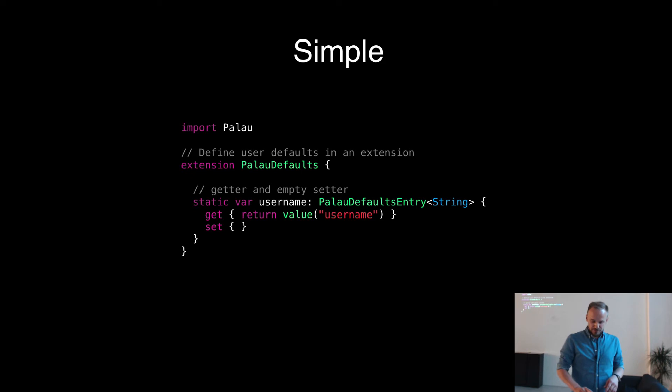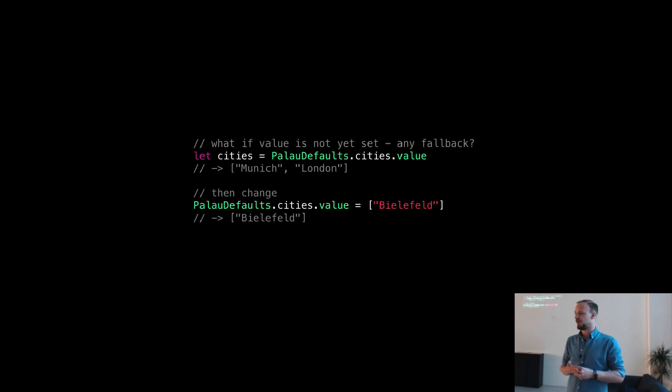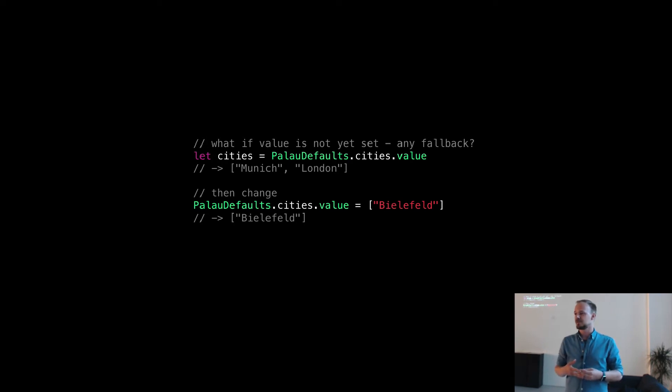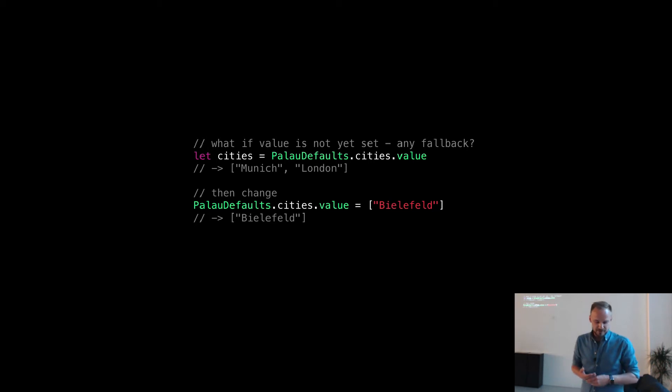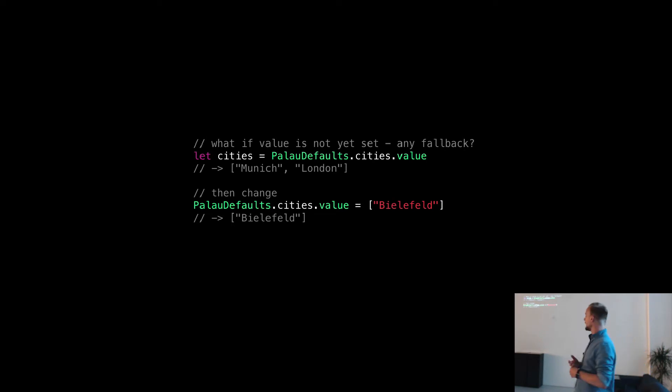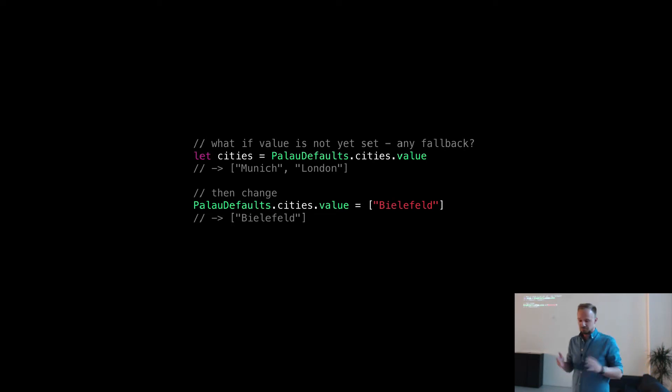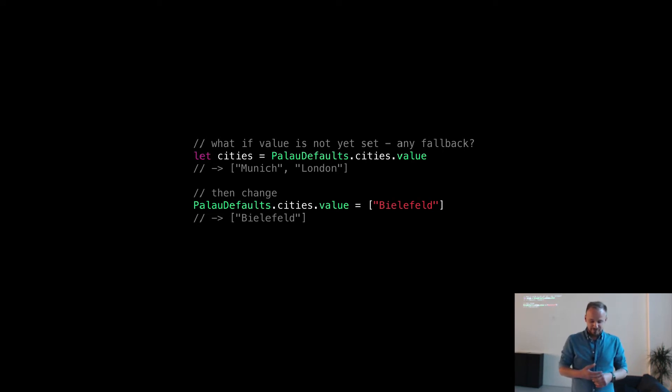But there's more to it. What if you want to provide a fallback? So you want to read out of the NSUserDefaults, but you have not set any value before. For example, here, if you call PalauDefaults cities value, you get an array of Munich and London. And then you're going to change it to Bielefeld if you want to. It's that simple.